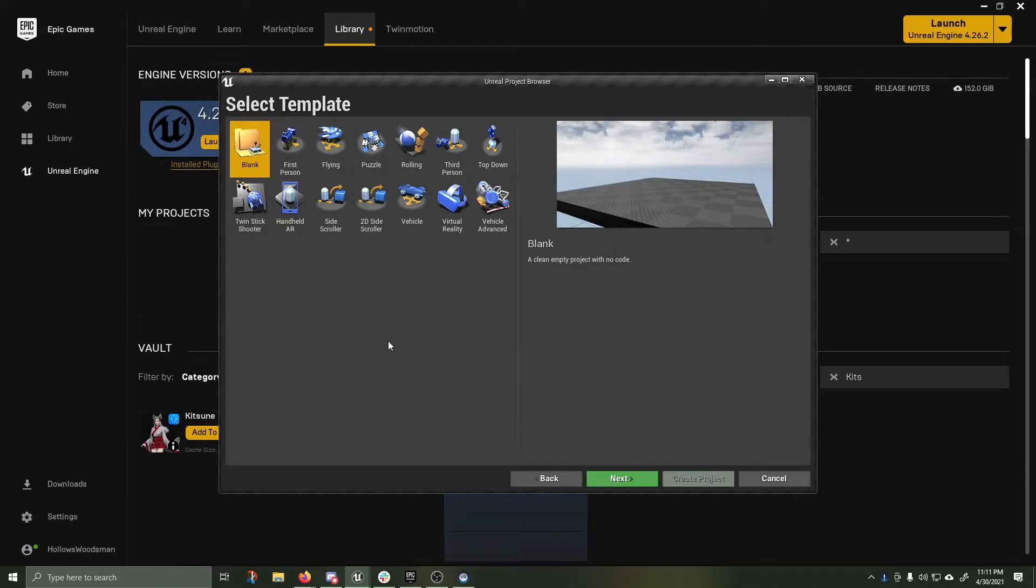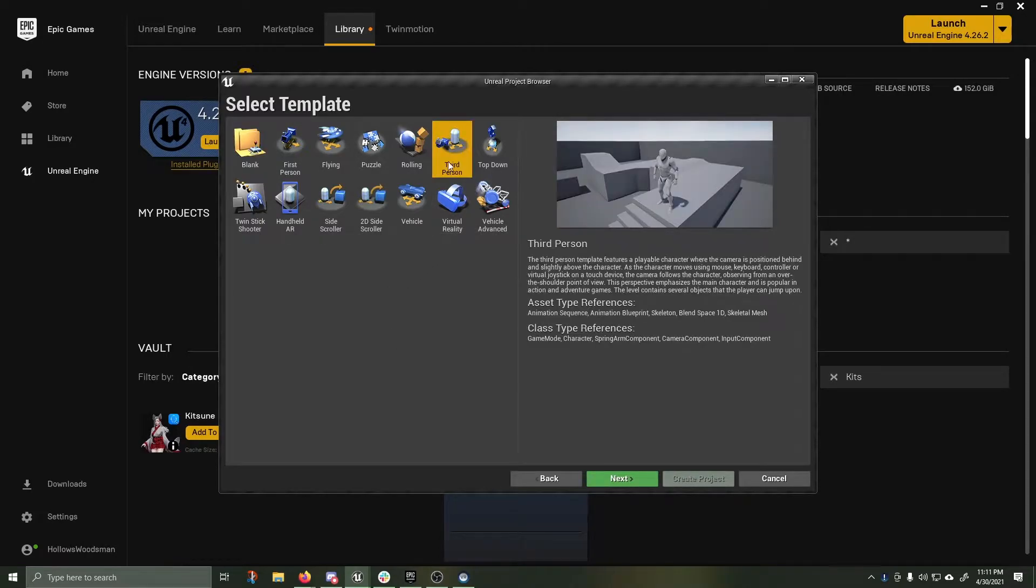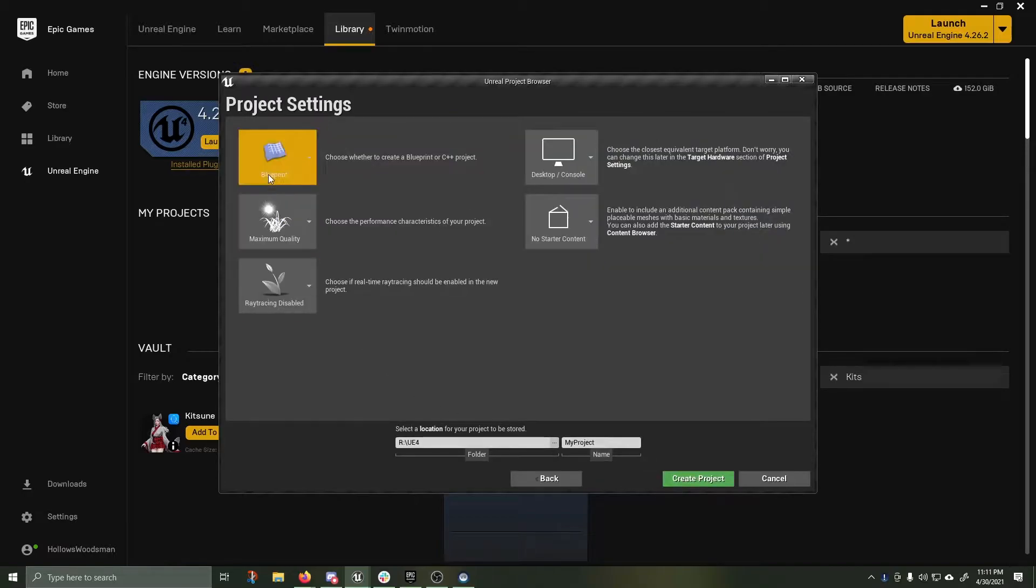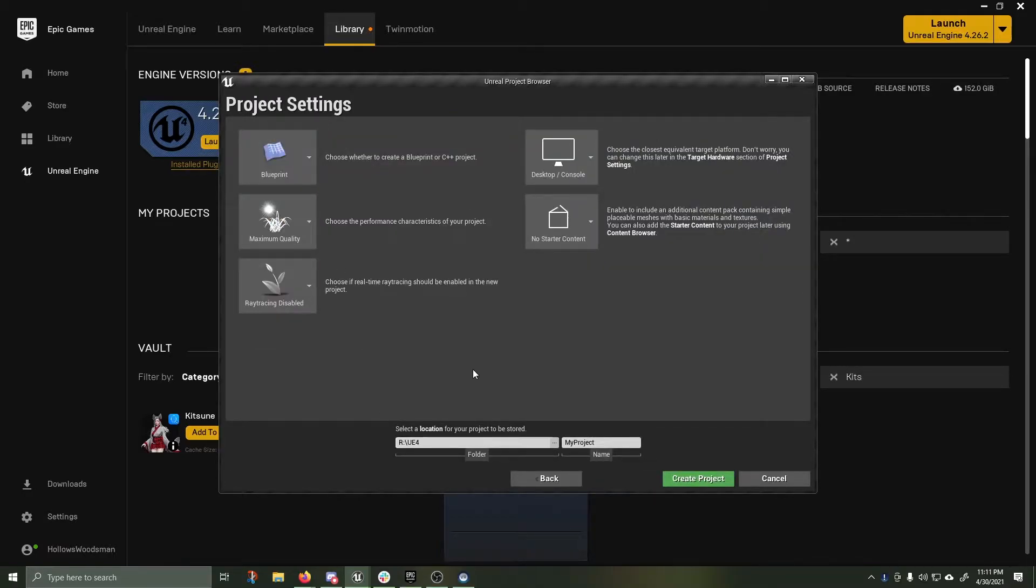Create a new game. We're going to use the third person template to start off with. You don't need ray tracing on, you can if you want. I'm going to leave it off for this project. Let me call it Kitsune.